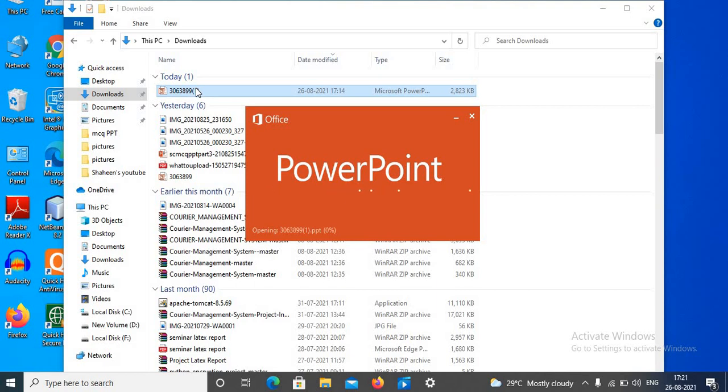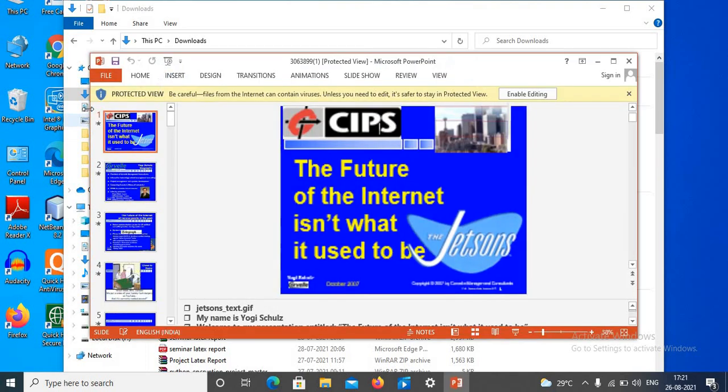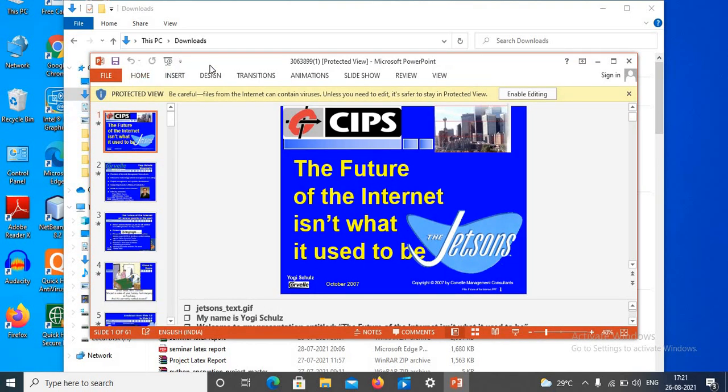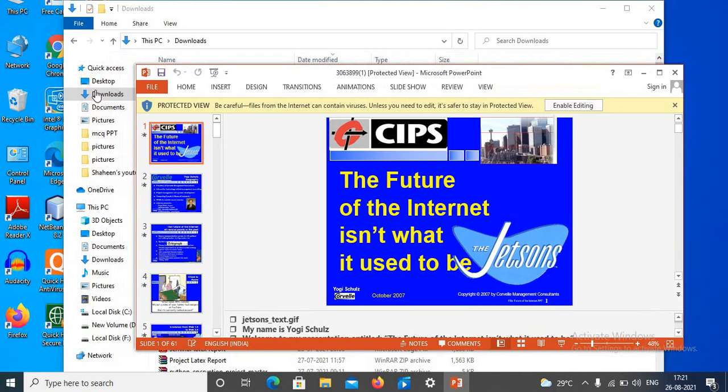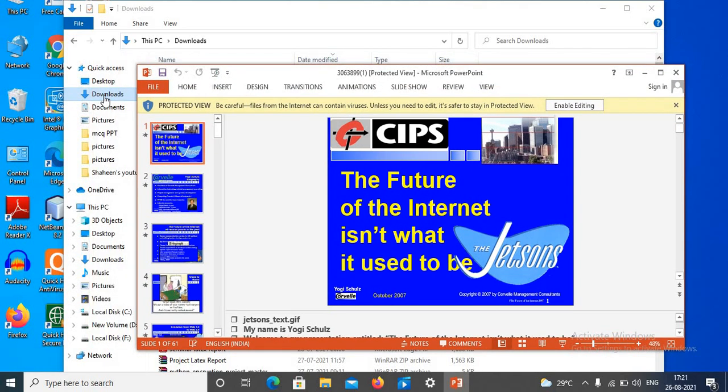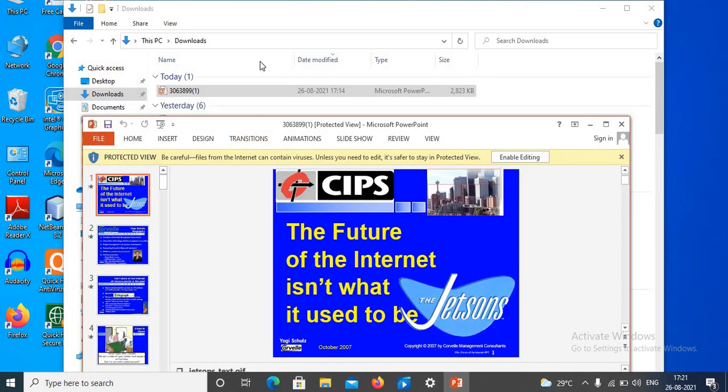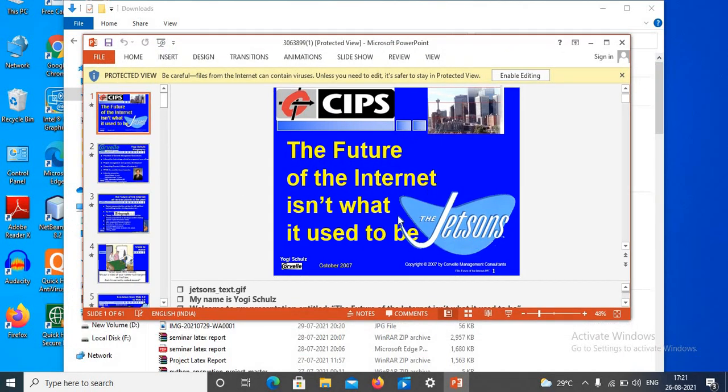So when you click on OK button, the file is automatically downloaded and you will find it in your downloads where all your files are there. Double-click to open and here is the PPT. You can click on enable editing and you can even edit the PowerPoint.